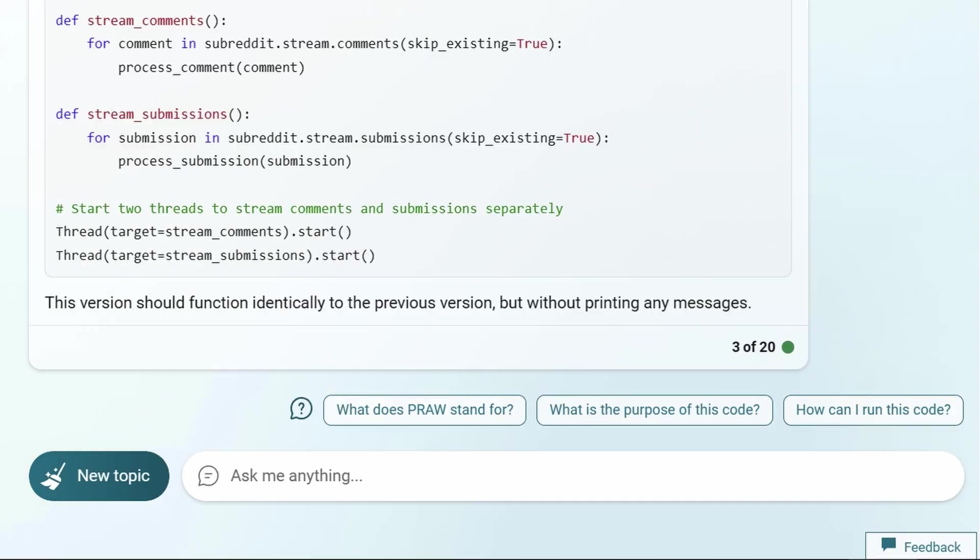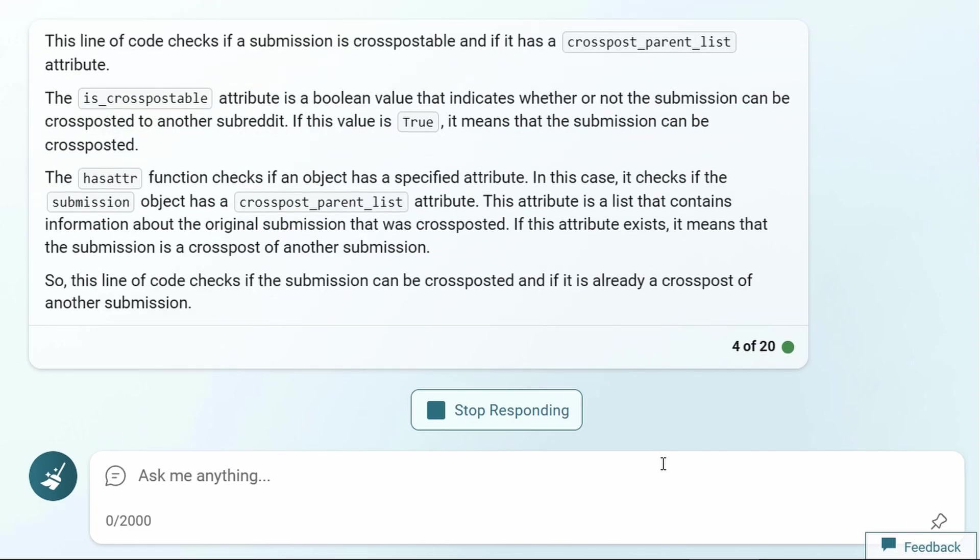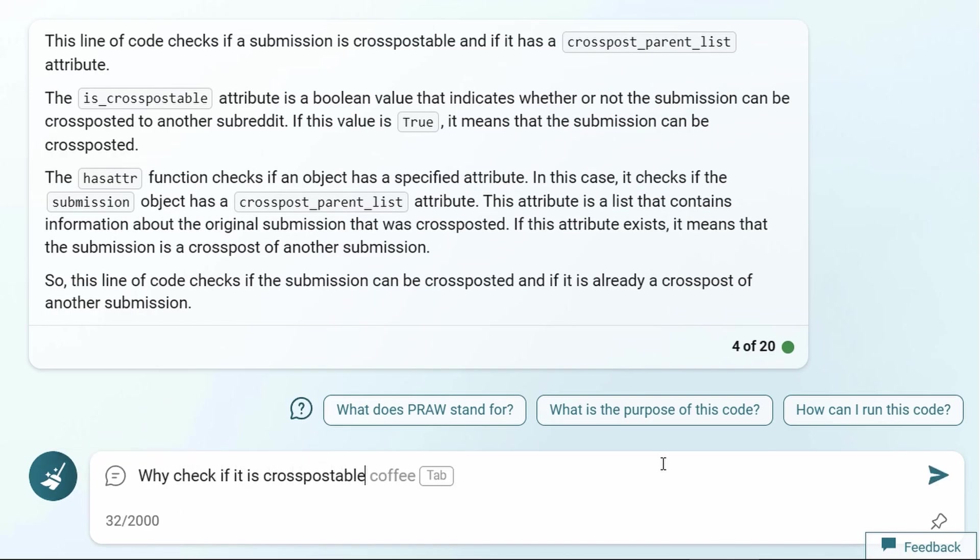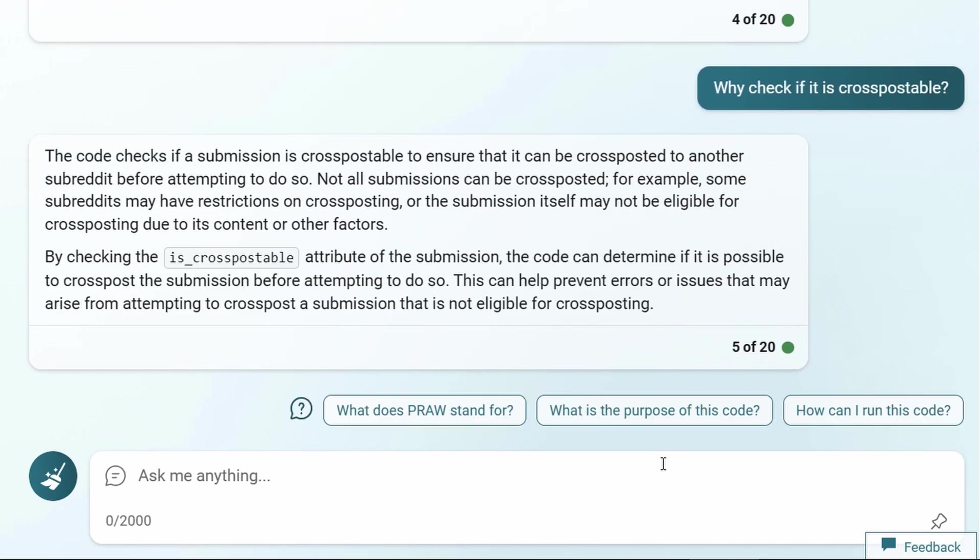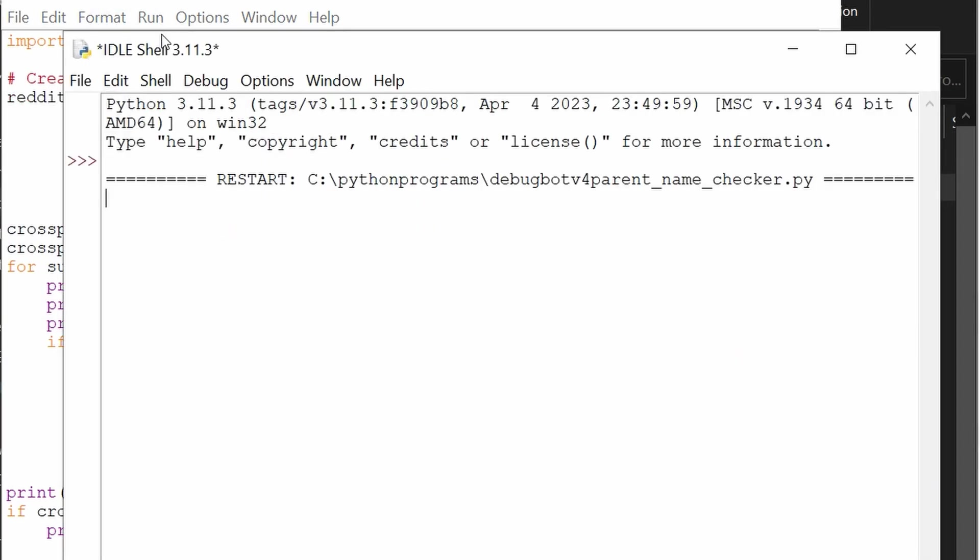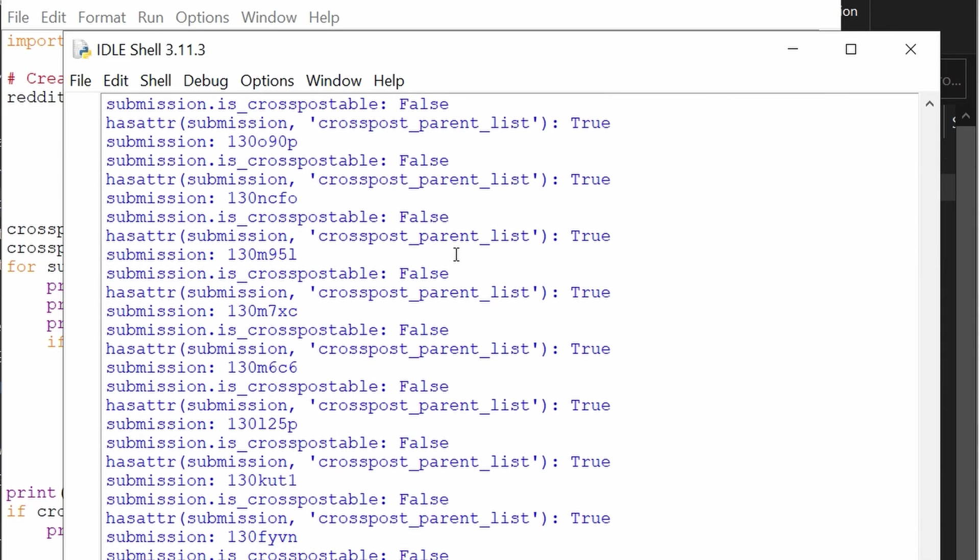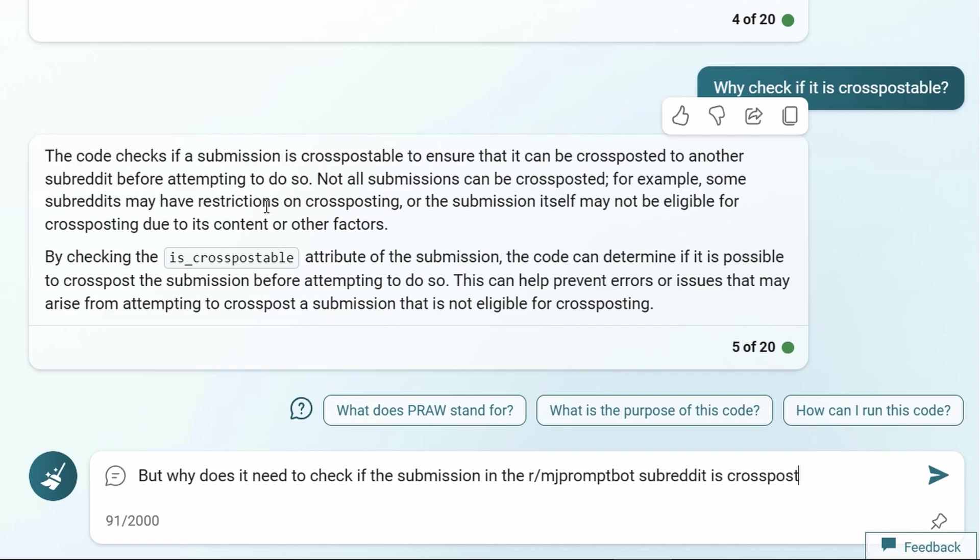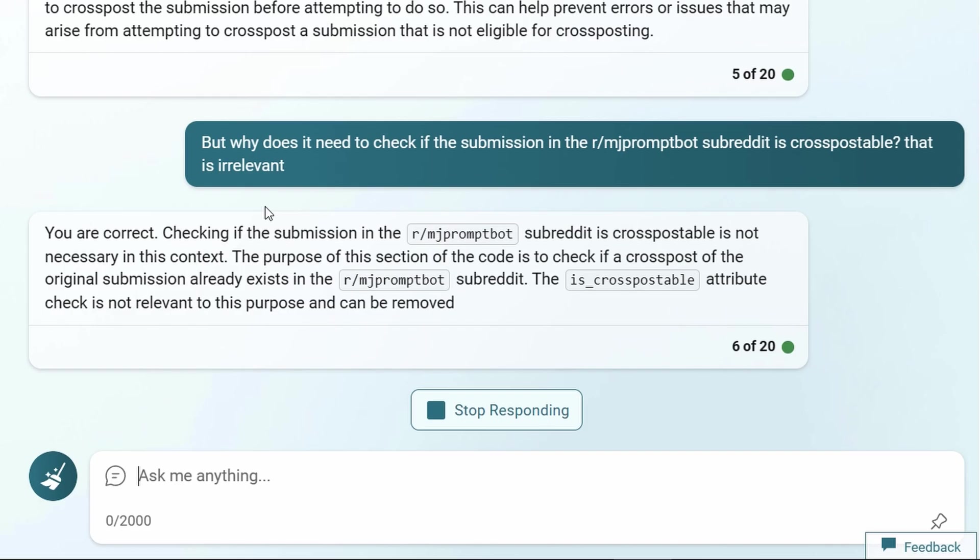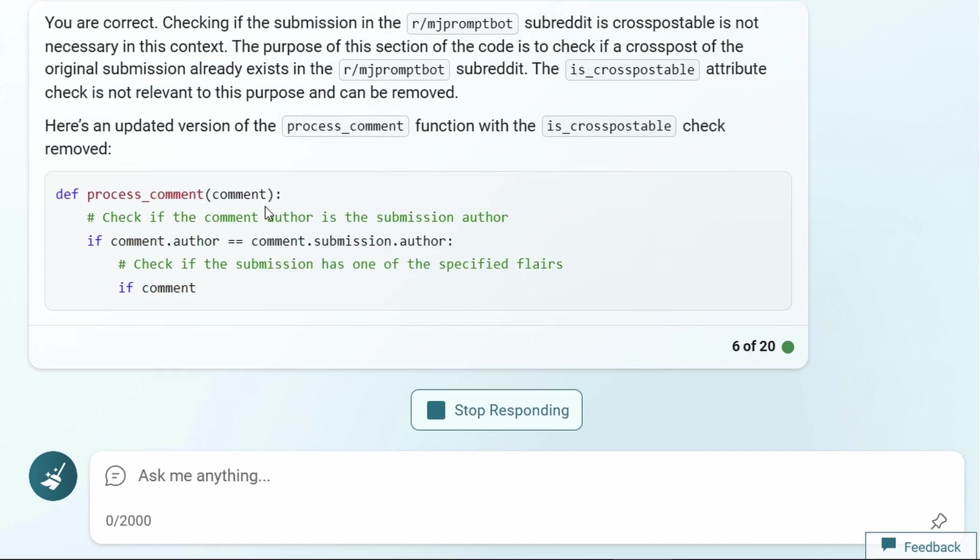More importantly, this Q&A process helped me debug an issue that plagued my code for days. While trying to prevent duplicate cross-posts, the code would check if the cross posts existed in my MJPromptBot subreddit and whether it was cross-postable. I questioned Bing about it, but it didn't click for me until I wrote a separate program to check for cross-postability and it came up false for all my posts. I finally realized the cross-postable test was not only completely unnecessary because it was being run on submissions already in the MJPromptBot subreddit, but it was also always false. Bing confirmed my view and removed it.